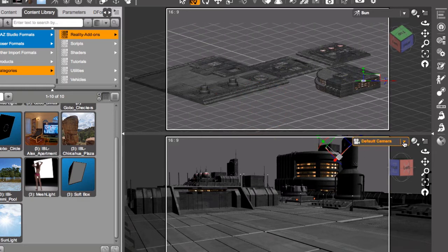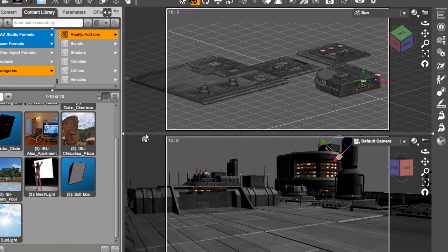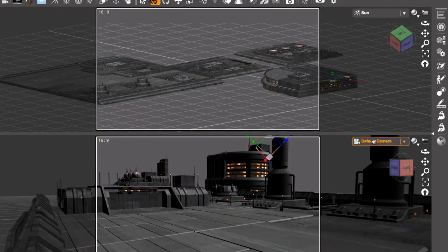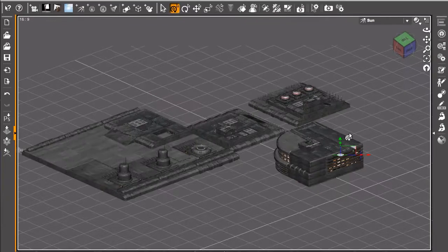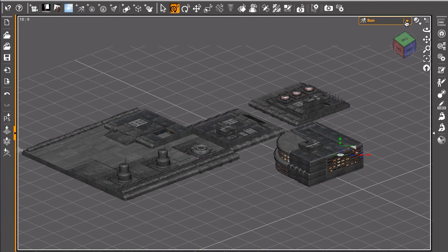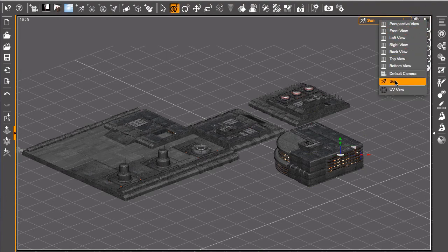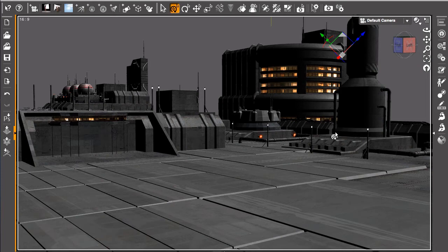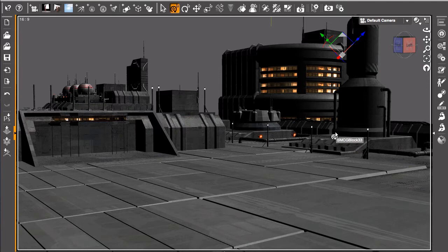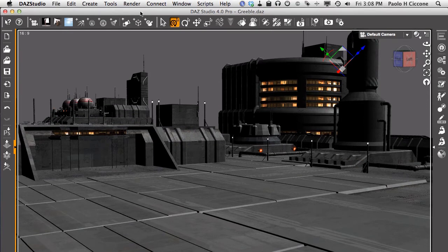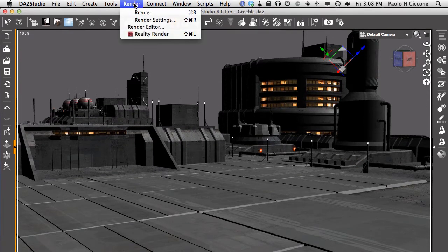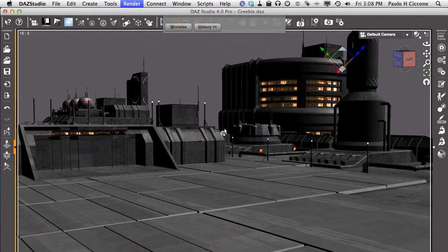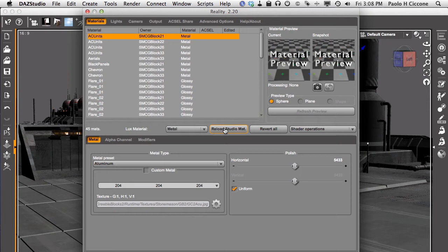And let's switch to one single camera view. Let me close this. We don't need any more so we can have a little more space and look at the camera from the default camera. So this is our scene and this is how we want to render it. So far, we haven't used Reality. We just created the scene in Studio. Then we can go and create our render by clicking on Render Reality Render. And this will call the plugin and Reality will do a quick scan of the scene, of your Studio scene, and collect all the materials and convert them from the Studio version to the Lux version.